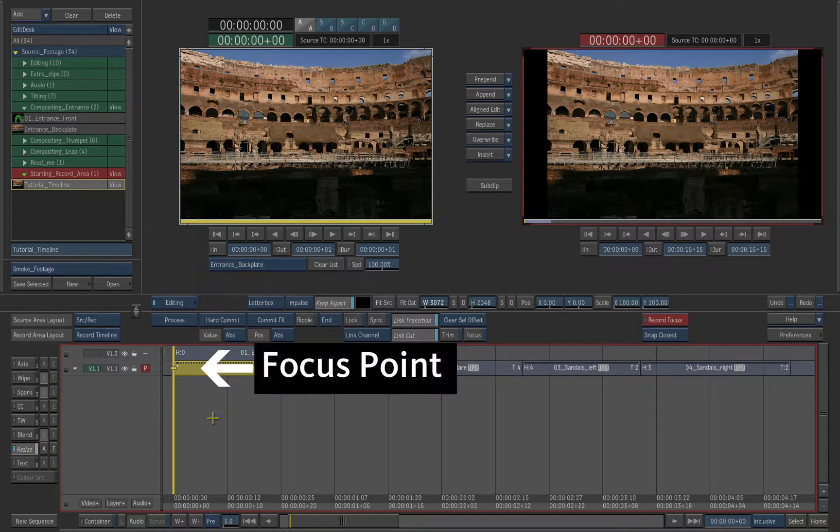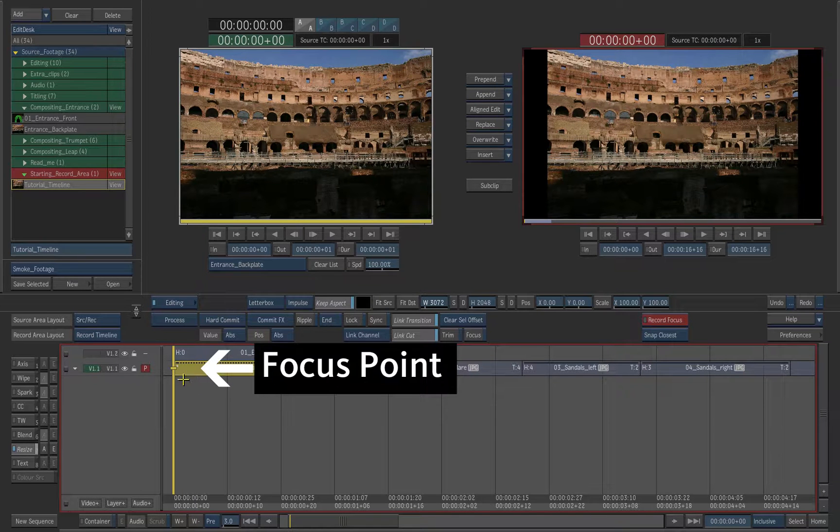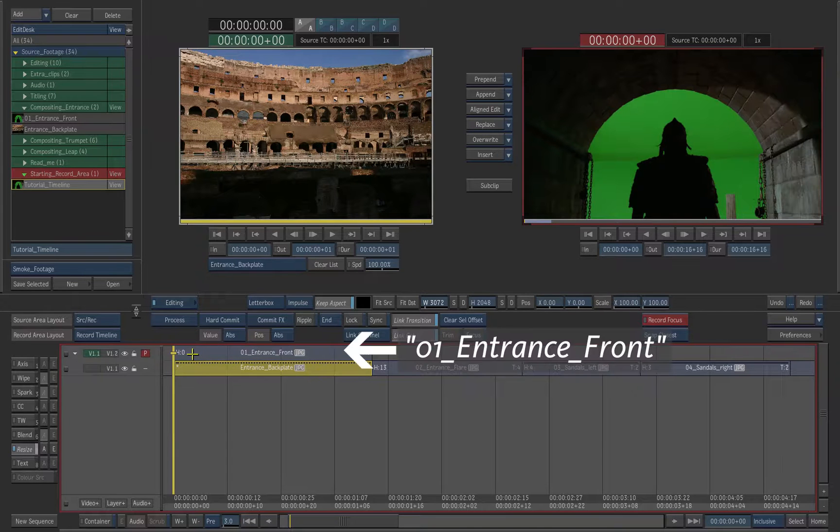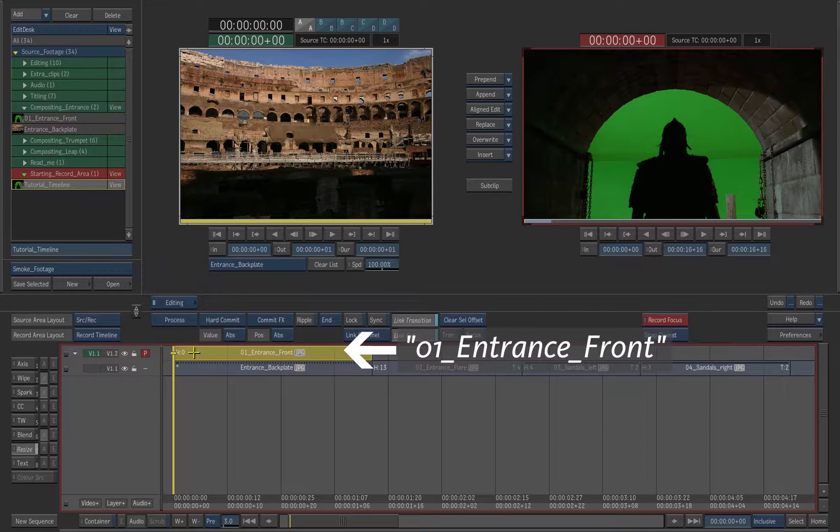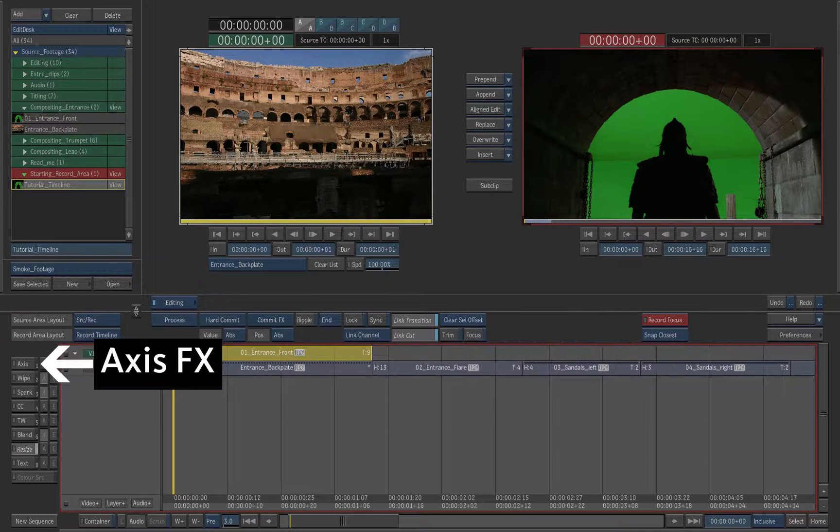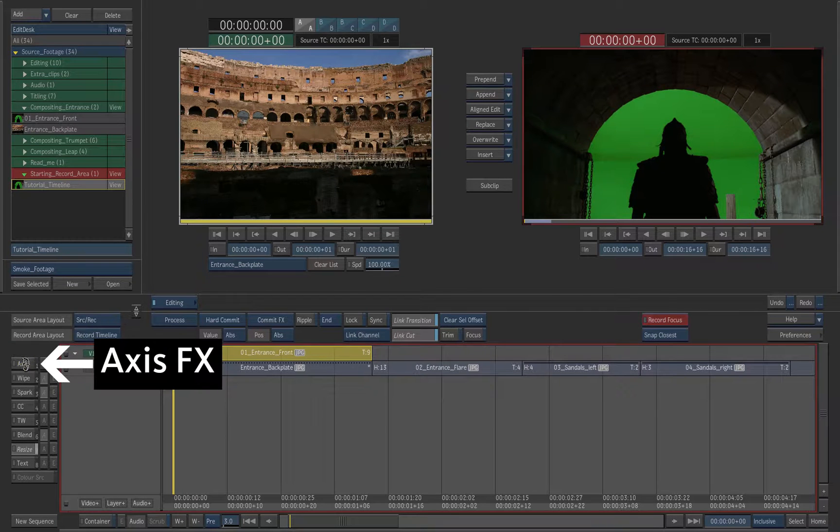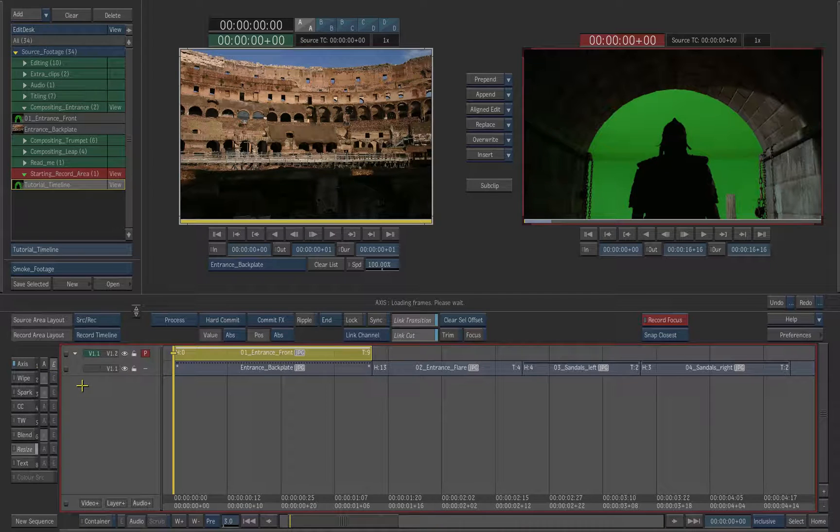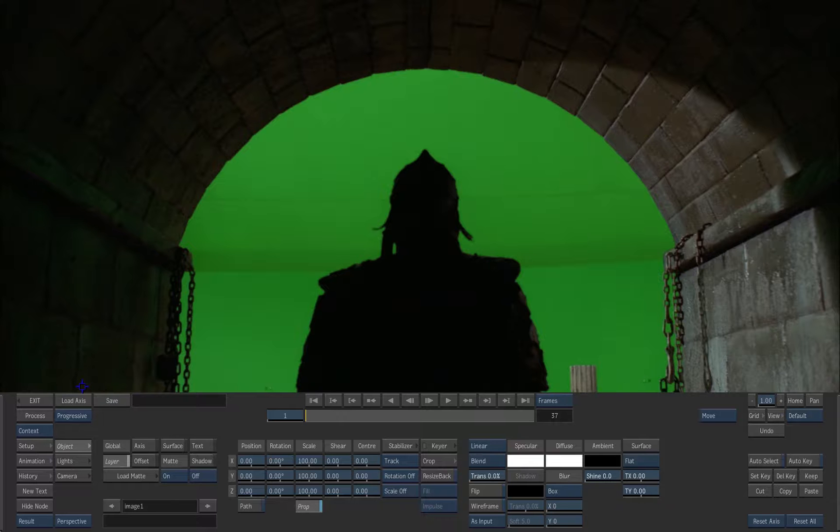Drag the focus point to the top layer. Select the green screen element. Enable the axis soft effect. Press the E button to access the axis editor.